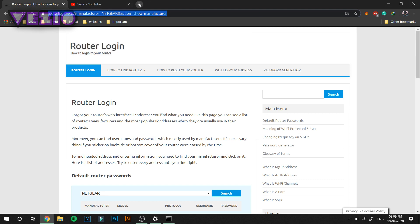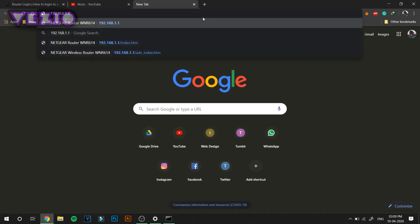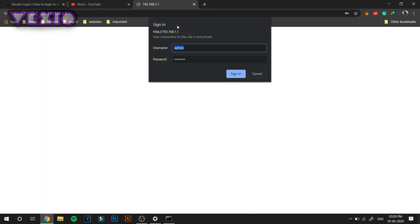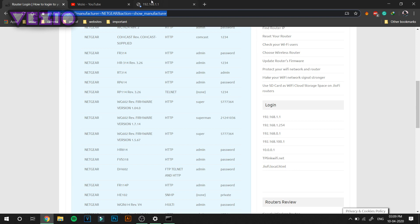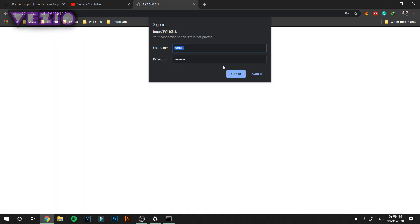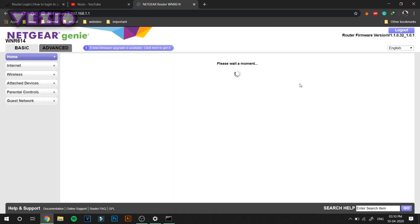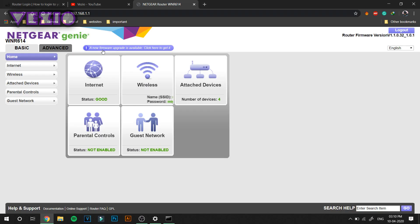In front of Default Gateway you will see an address. Just copy it and paste it on your address bar and hit enter. It should ask you your username and password which you will get from here. Usually the username is admin and the password is password. Just click sign in.